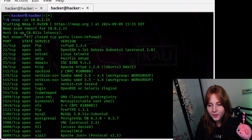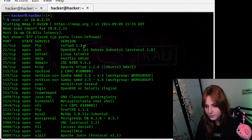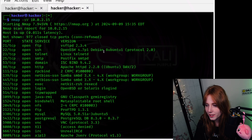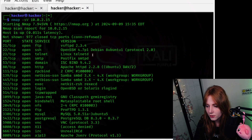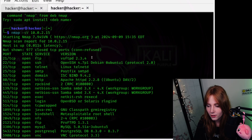So we have port number — 21, 22, 23, 25, and so on. We have state: open, obviously. We have service, so if you don't know the port number by heart: FTP, SSH, Telnet, SMTP. And then we have the version — VSFTPD 2.3.4, OpenSSH Debian Linux, Telnetd, Apache HTTP, Metasploitable RootShell. So we just have all of the versions. As you can see, that is what the dash S capital V flag is for — it's for the version.